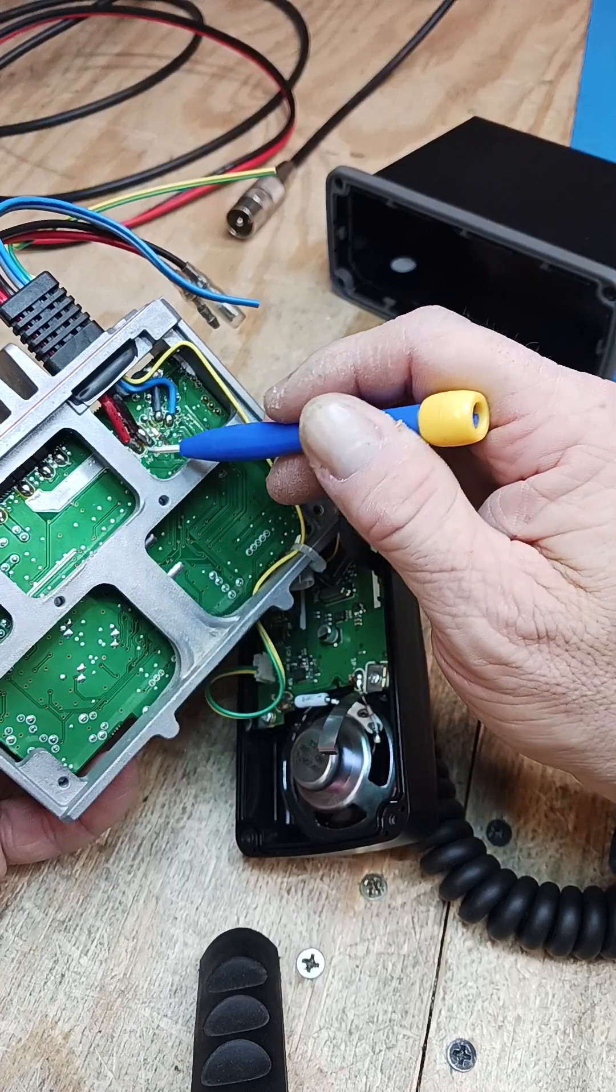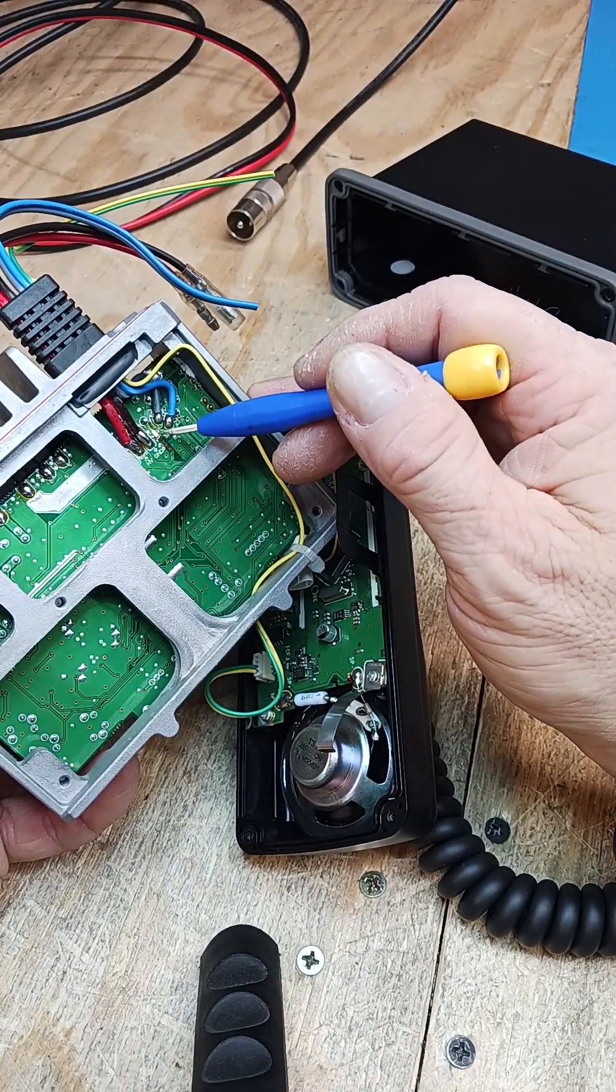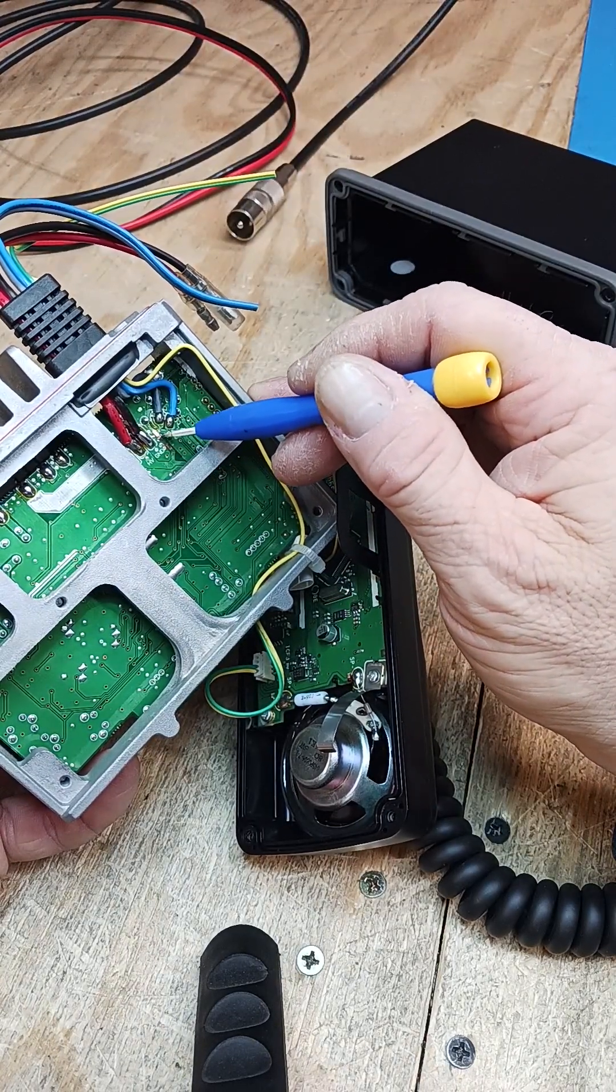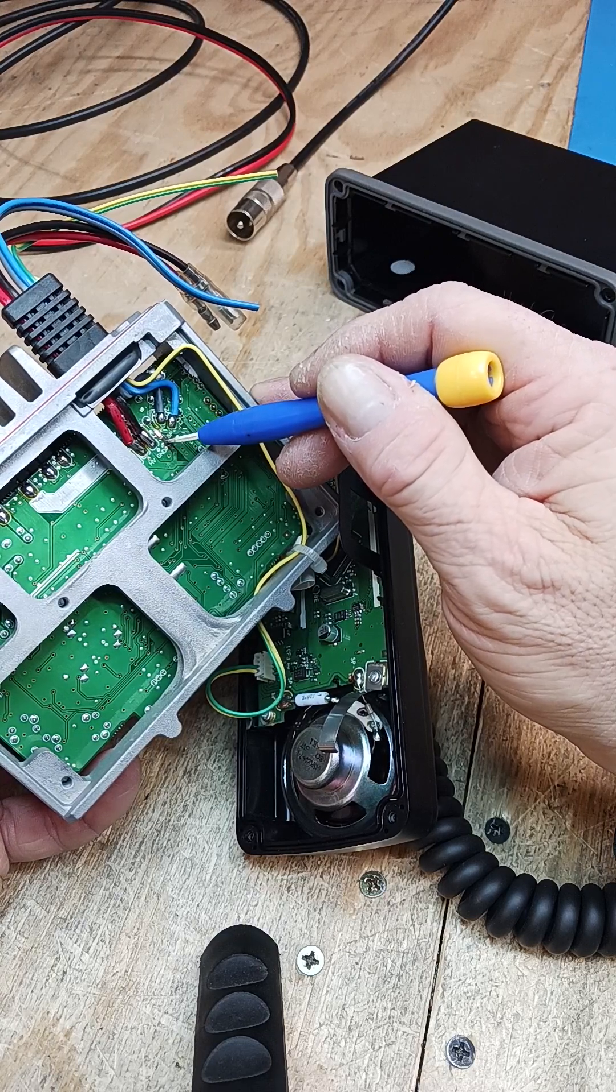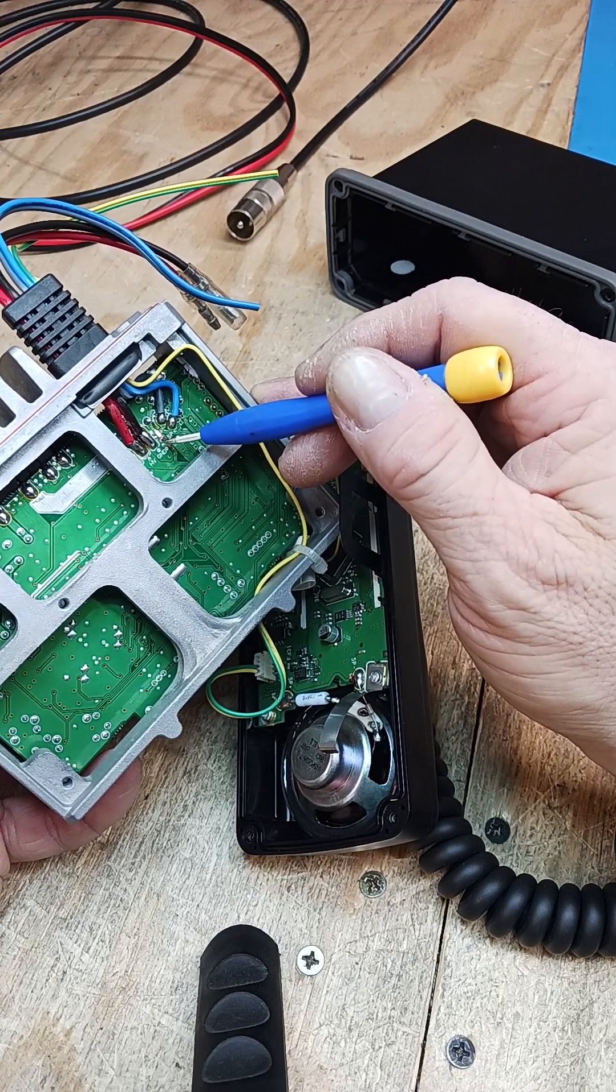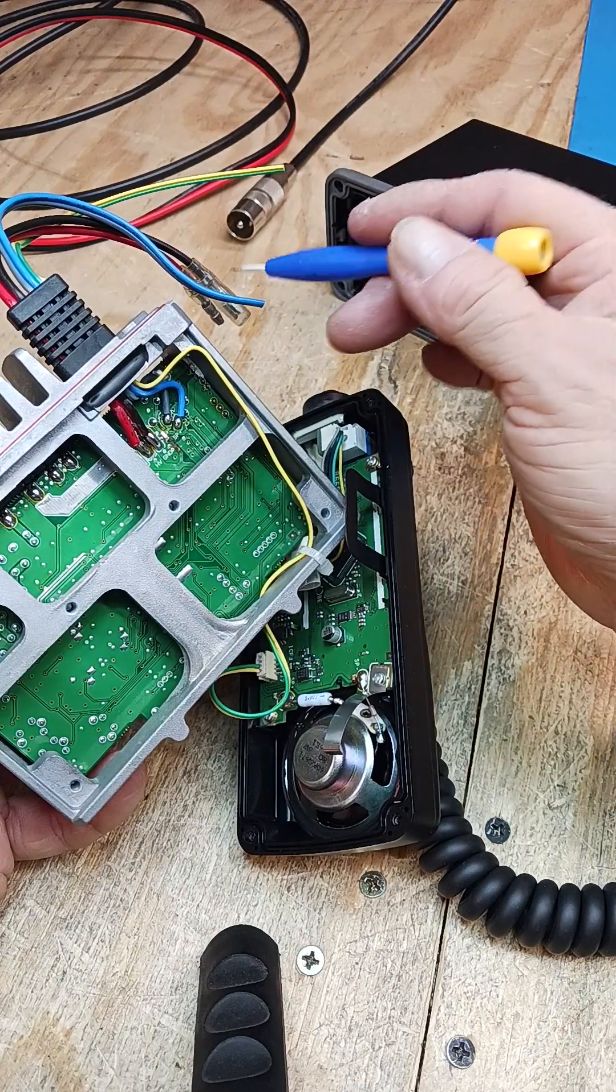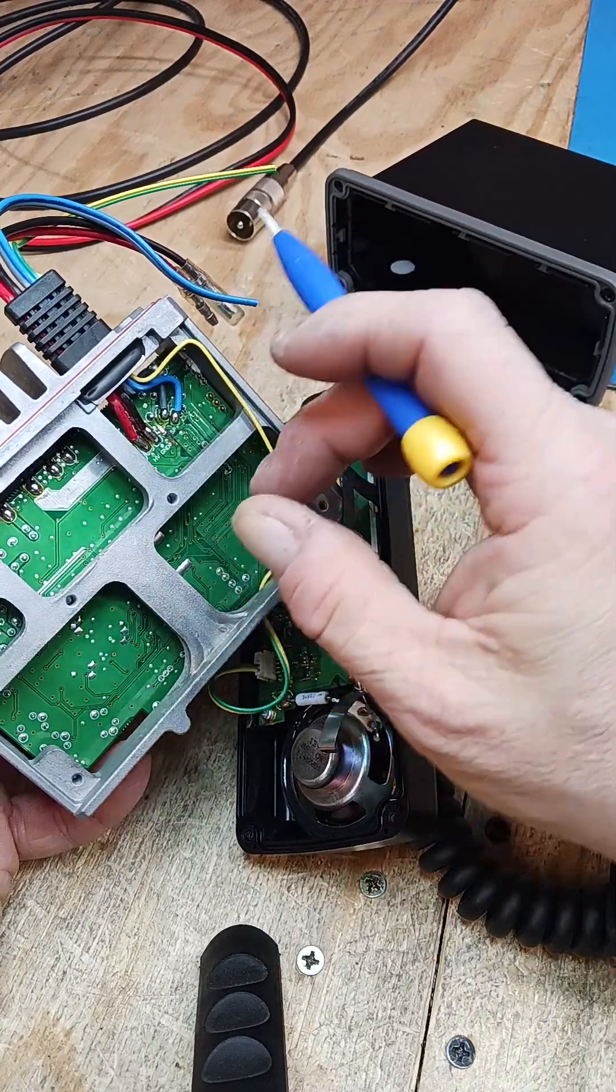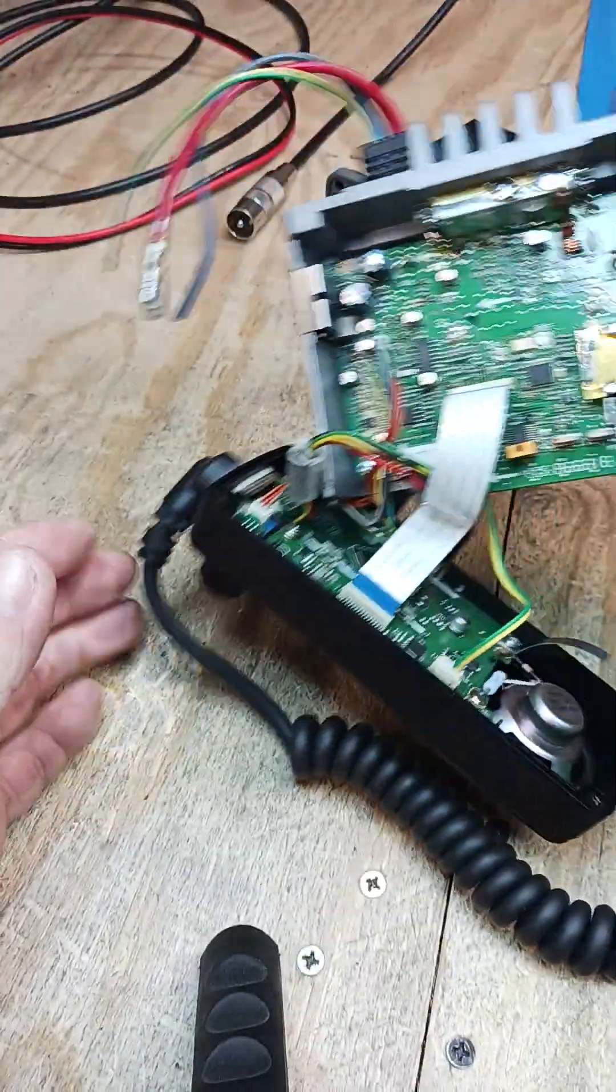Here's your hot and ground. And that current was so strong that it burnt the trace out. So that tells me, again, either a surge, an arc, or connected backwards would cause that.